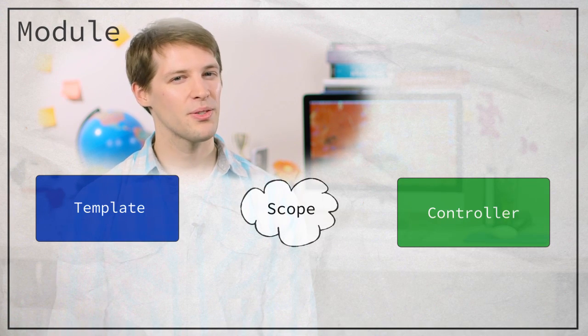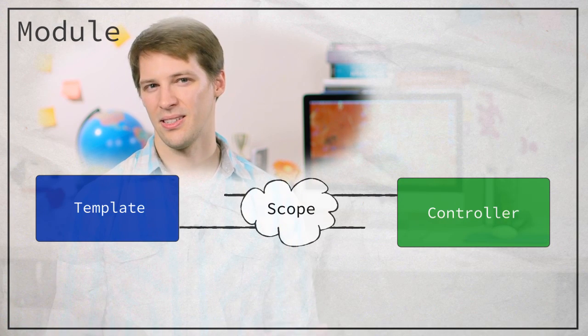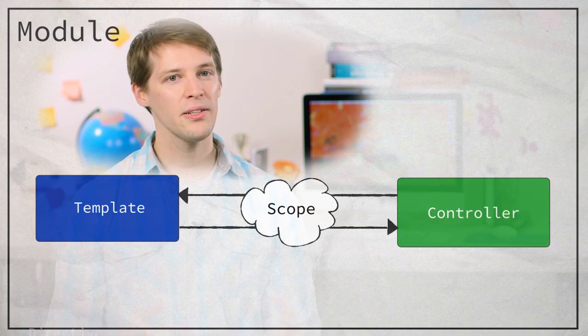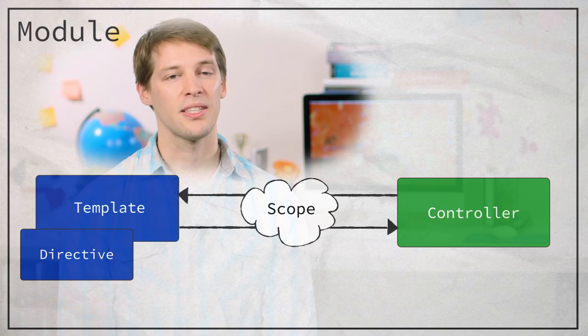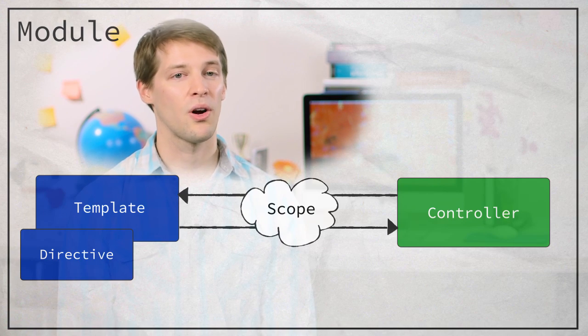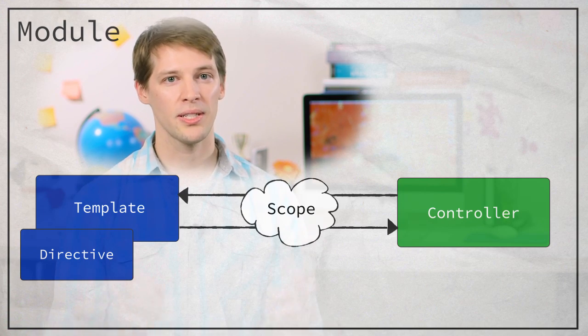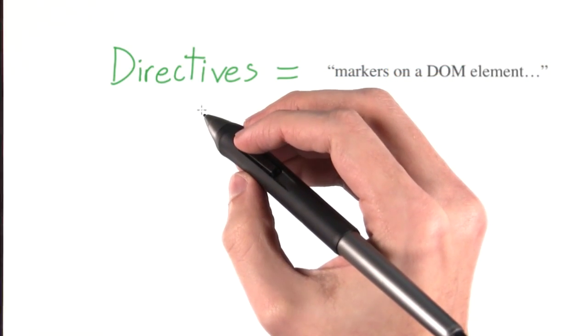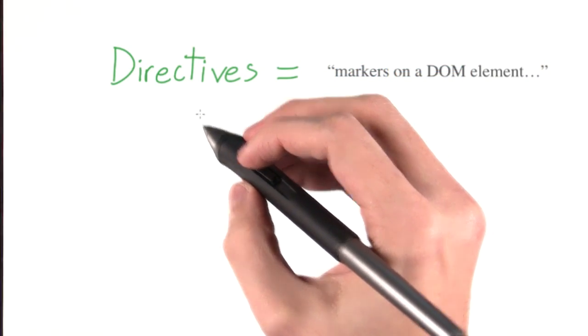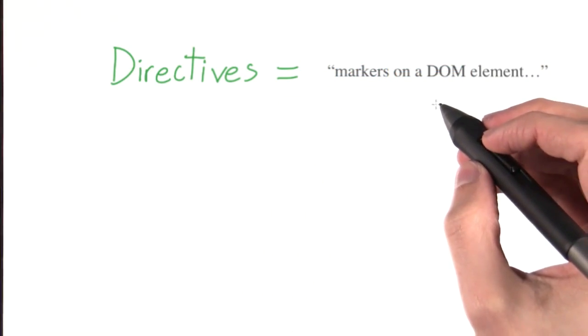But what is a directive exactly? AngularJS's documentation says that directives are markers on a DOM element that tell Angular's HTML compiler to attach a specified behavior to that DOM element, or even transform that DOM element and its children. So a directive is something you place on an element to tell Angular to do something.